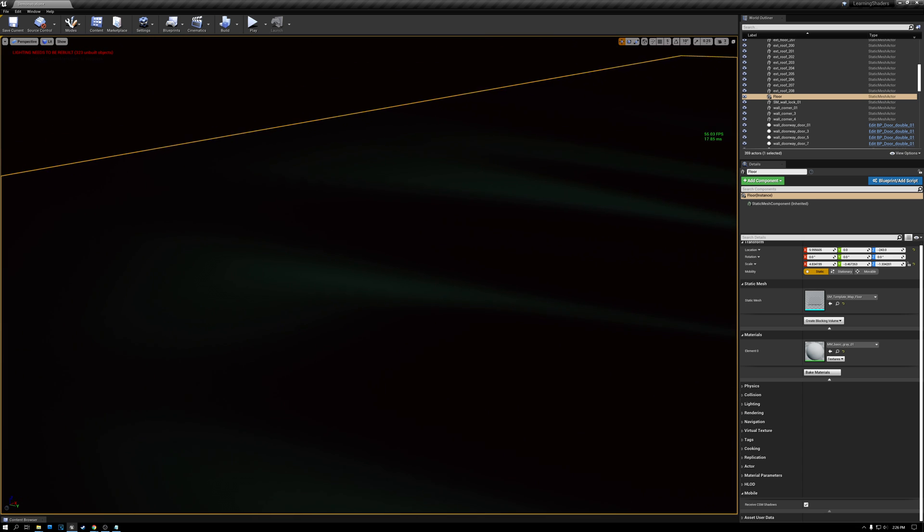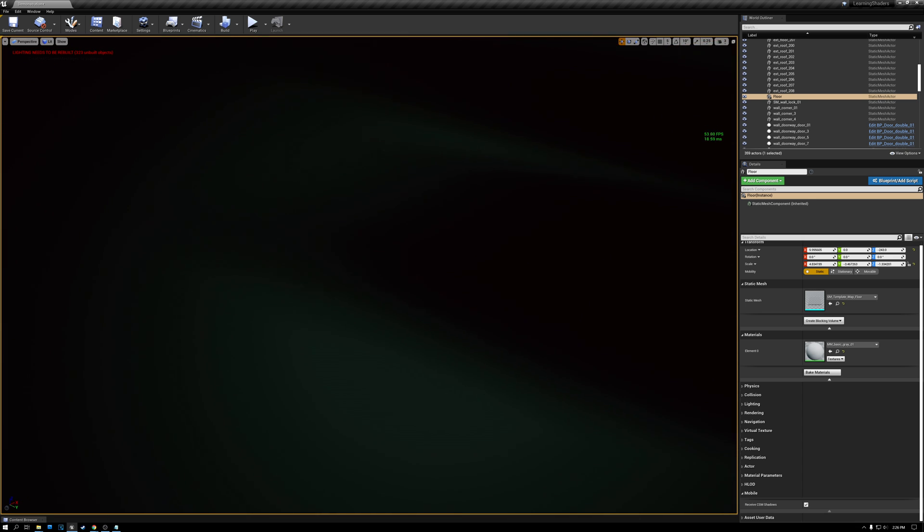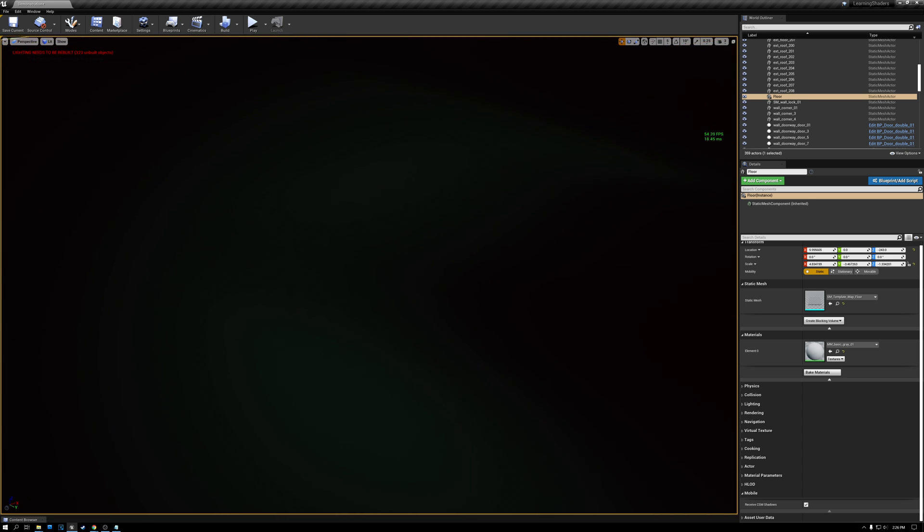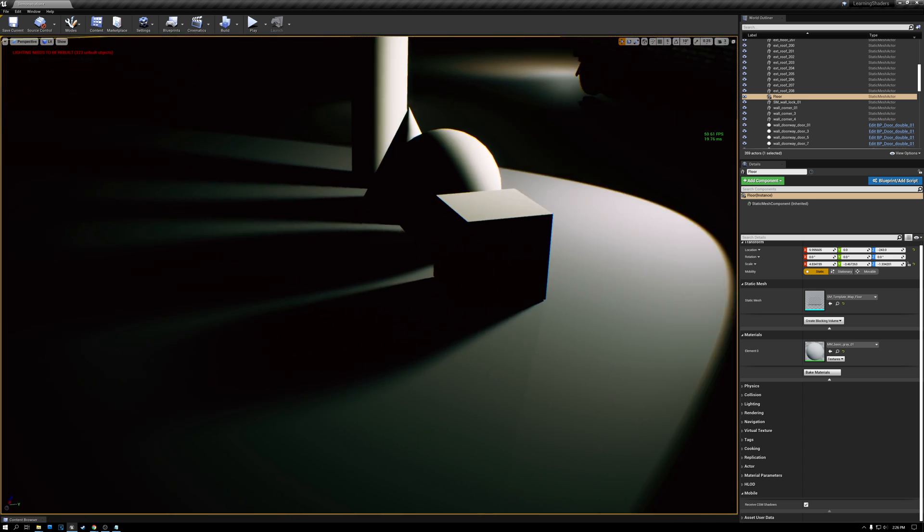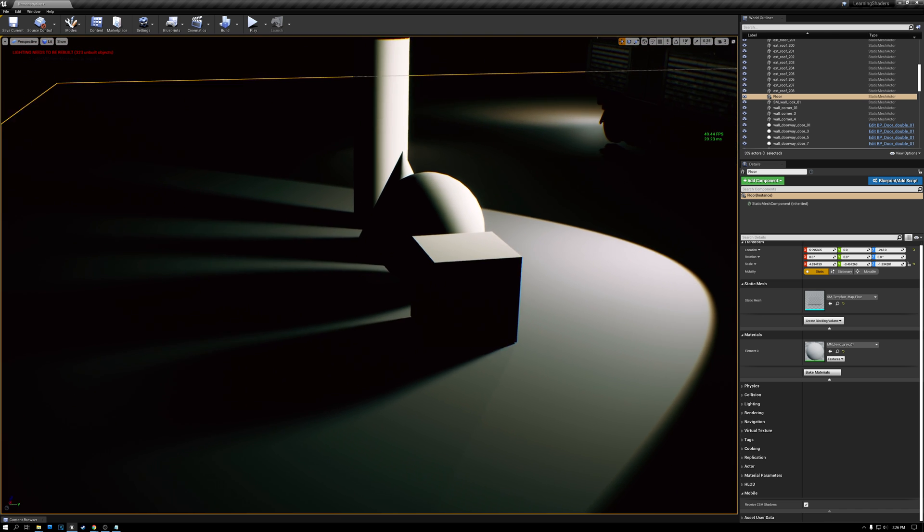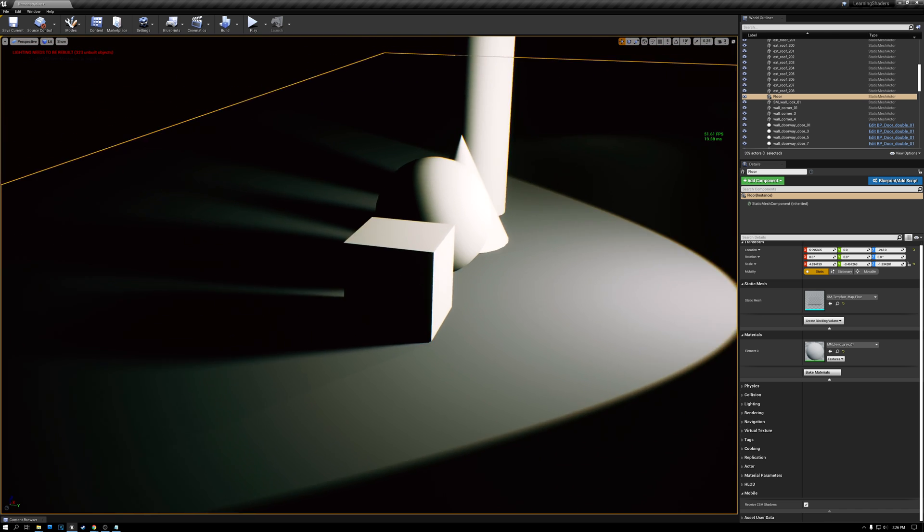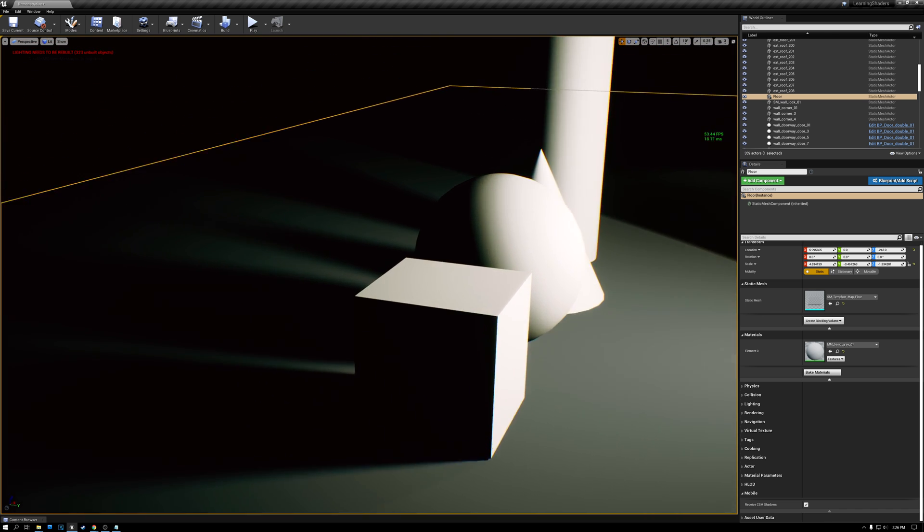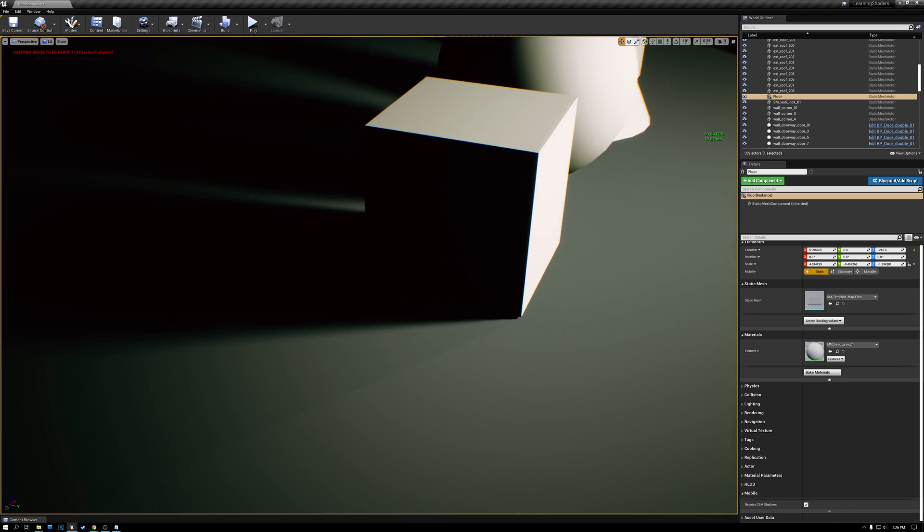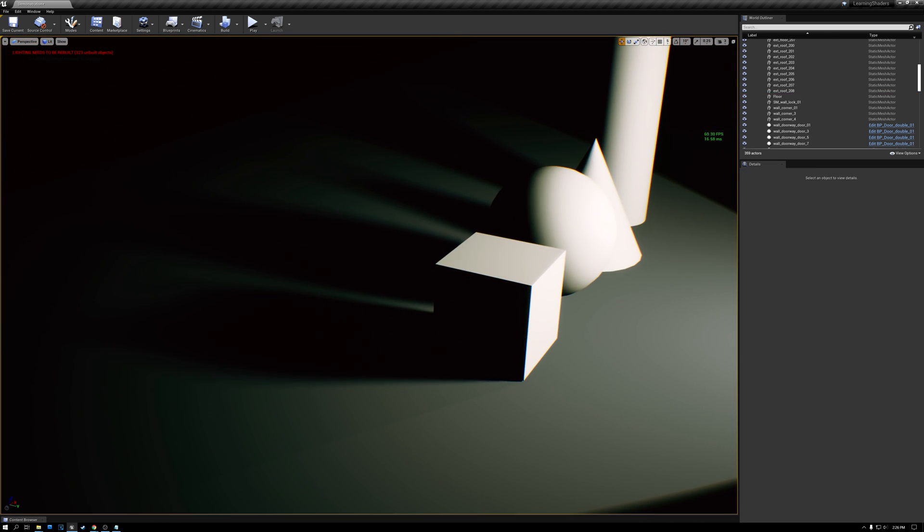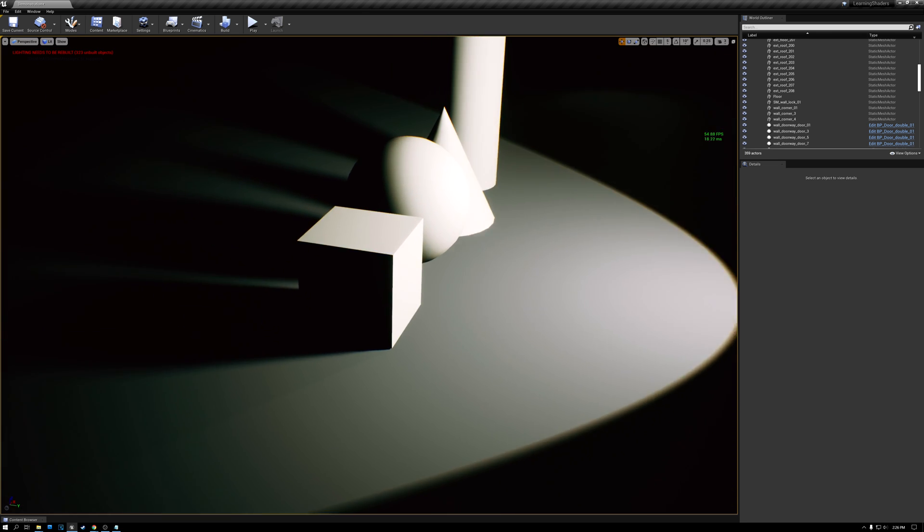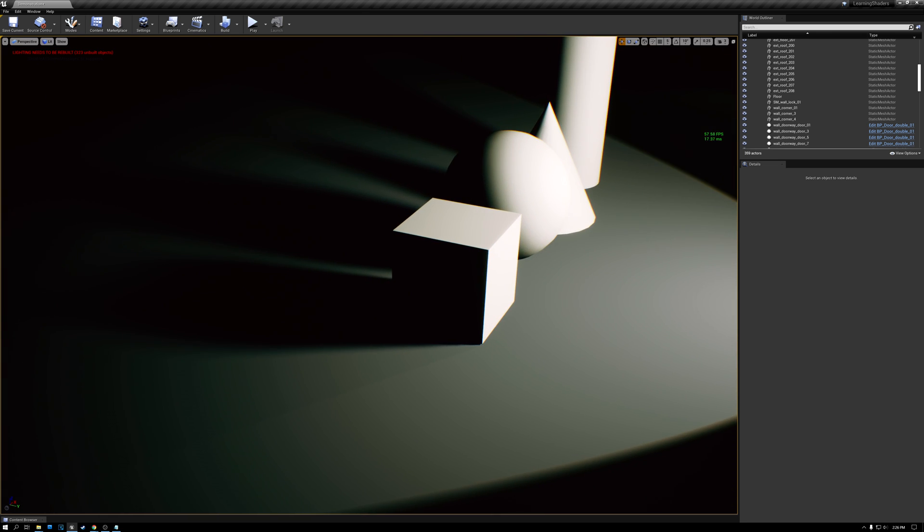And it's also really soft out here far away from the object. So I've taken care of both of those weaknesses that I talked about that are there with traditional shadow casting methods. There's no Peter Panning. And I'm able to get some really nice soft shadows the further away from the shadow caster I get and the larger the radius of the light source is.